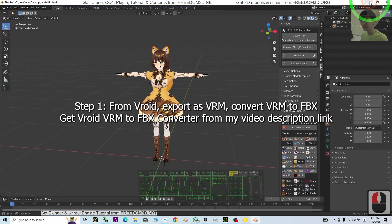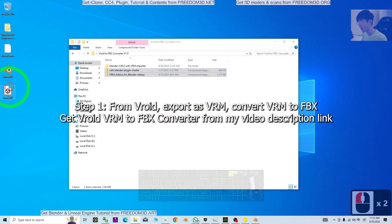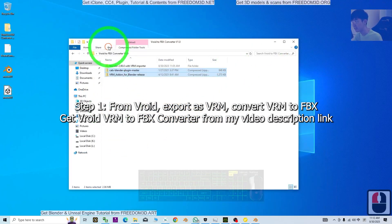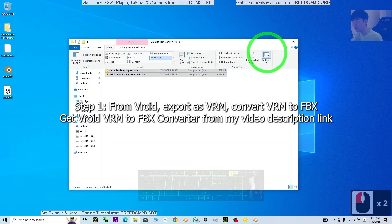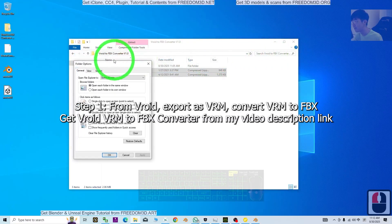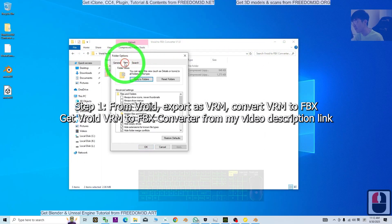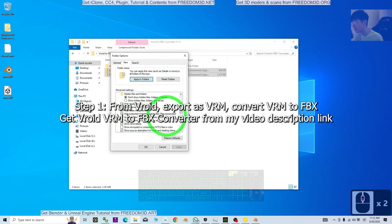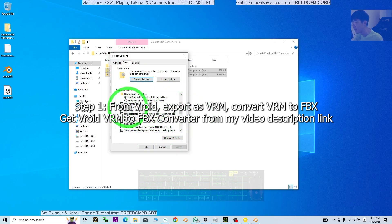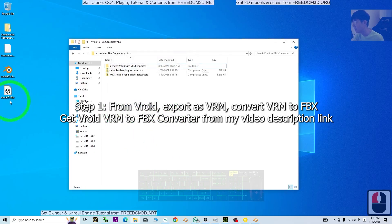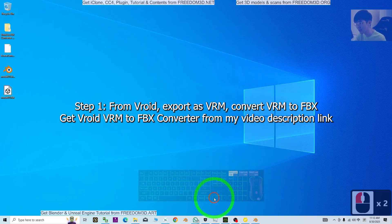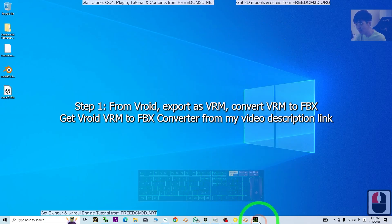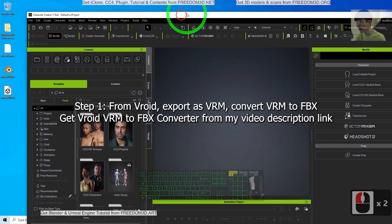Now once you've already exported the FBX file, you may not see the file extension. Just go to the View option, then View, and unhide extension for known file types — click OK. You can now see the file extension. Next, what you need to do is open the CC5, the Character Creator file.